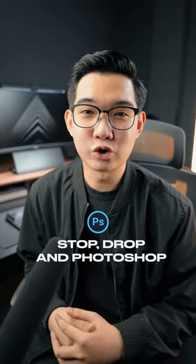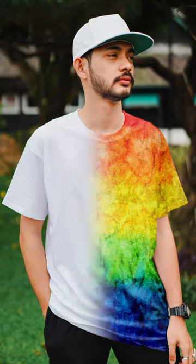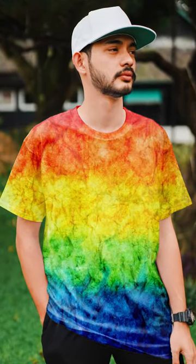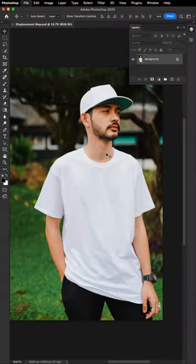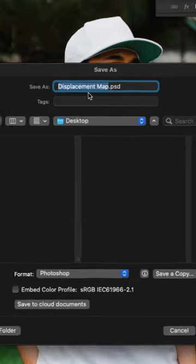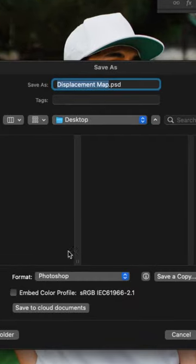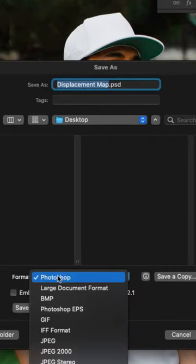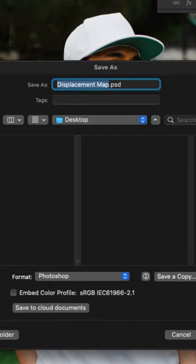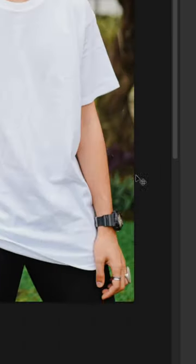Stop, Drop, and Photoshop. How to add designs on t-shirts in Photoshop. So first, save your project as a PST file and make sure to save it on your desktop as we will be using this later.